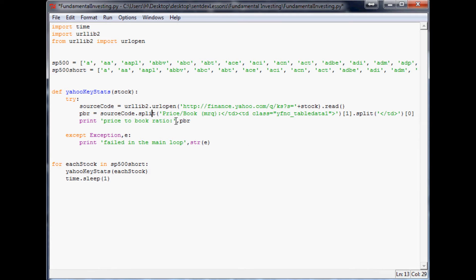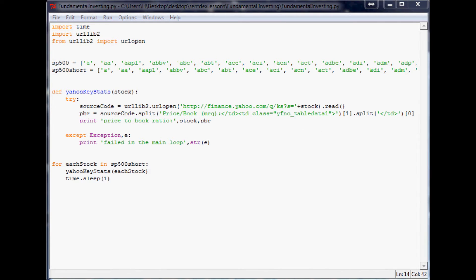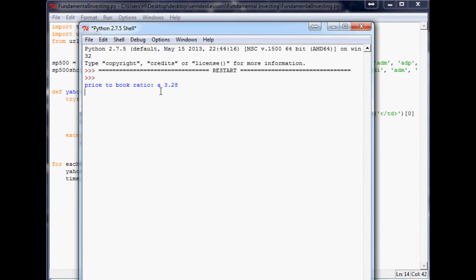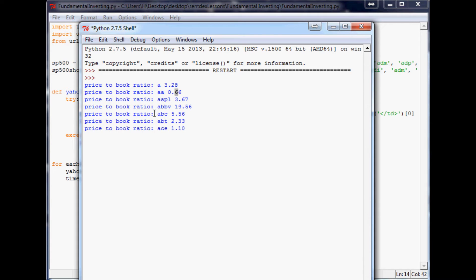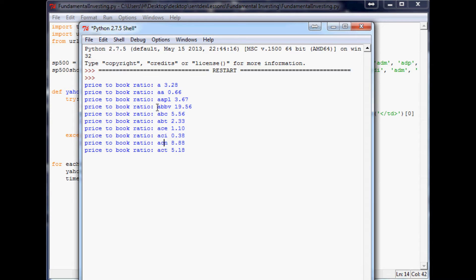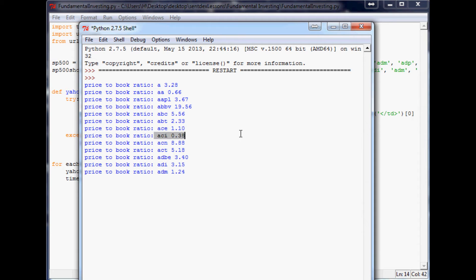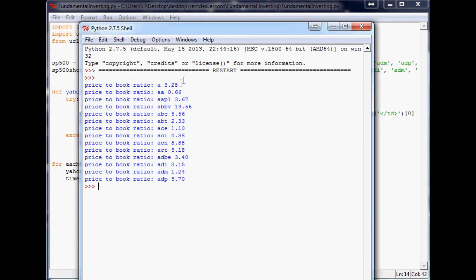Price to book ratio - we'll just throw stock in there. So now we'll run it, bring it over. It said for A 3.28, for ABT 6.6 and so on. A is at almost 20. For anybody who doesn't know, Abby's a pharmaceutical company. ACI is pretty cheap, it's a coal mining company.